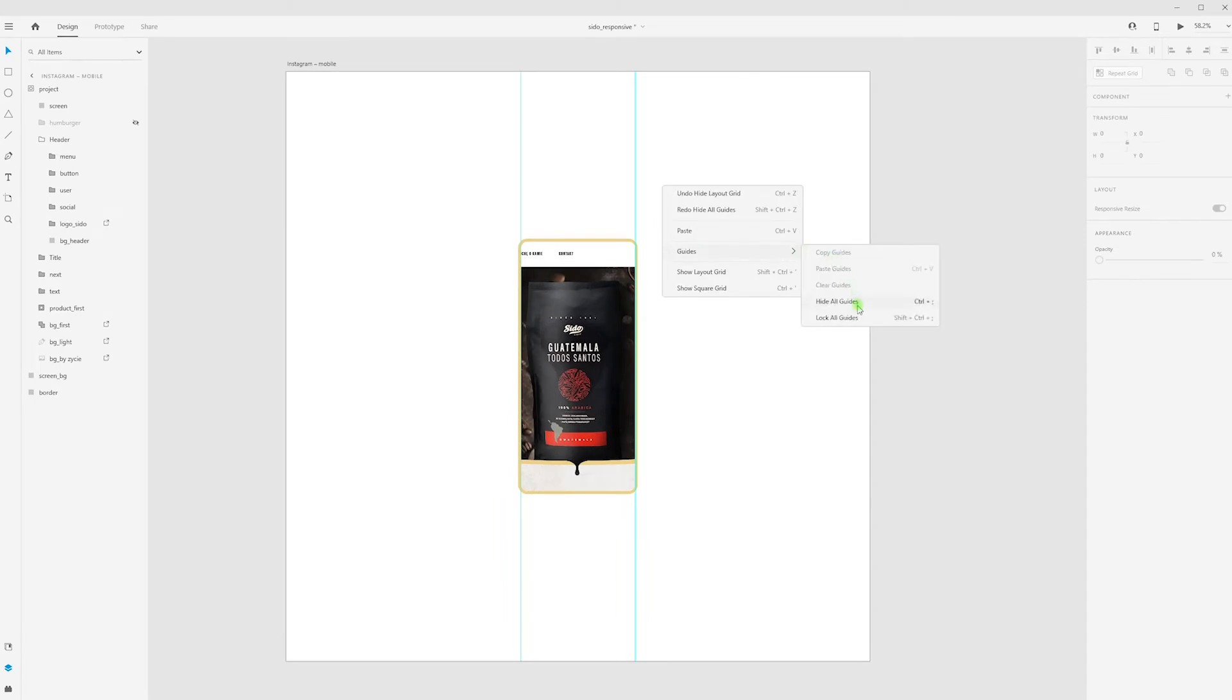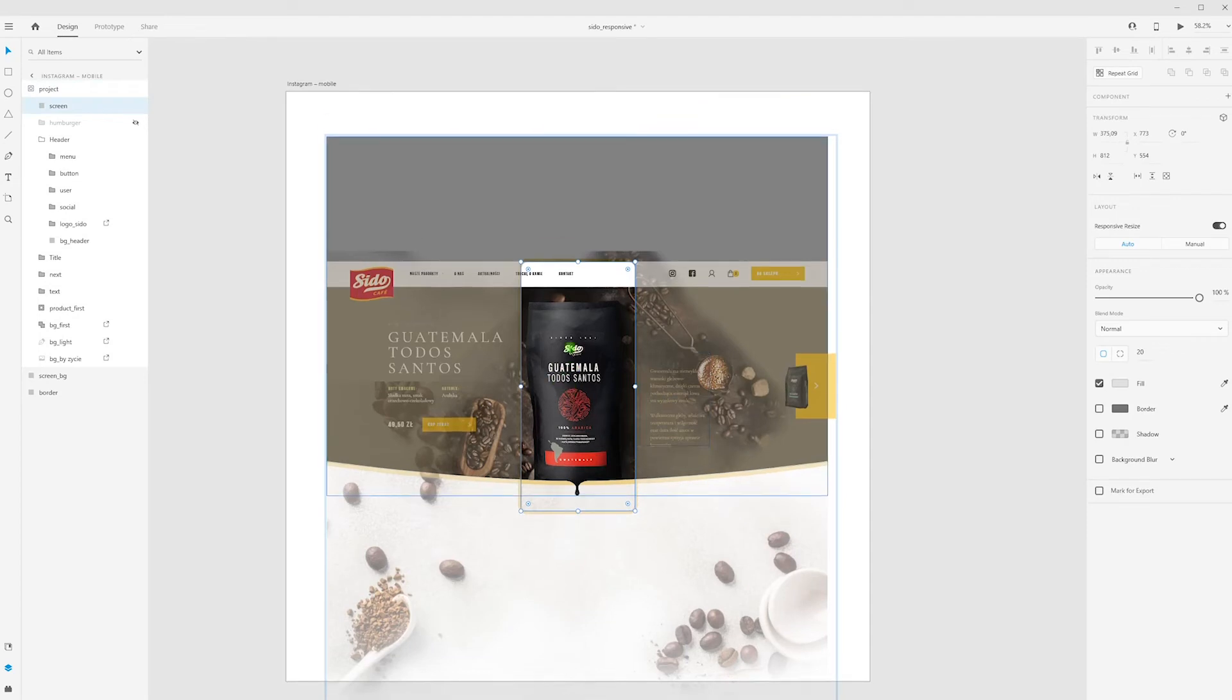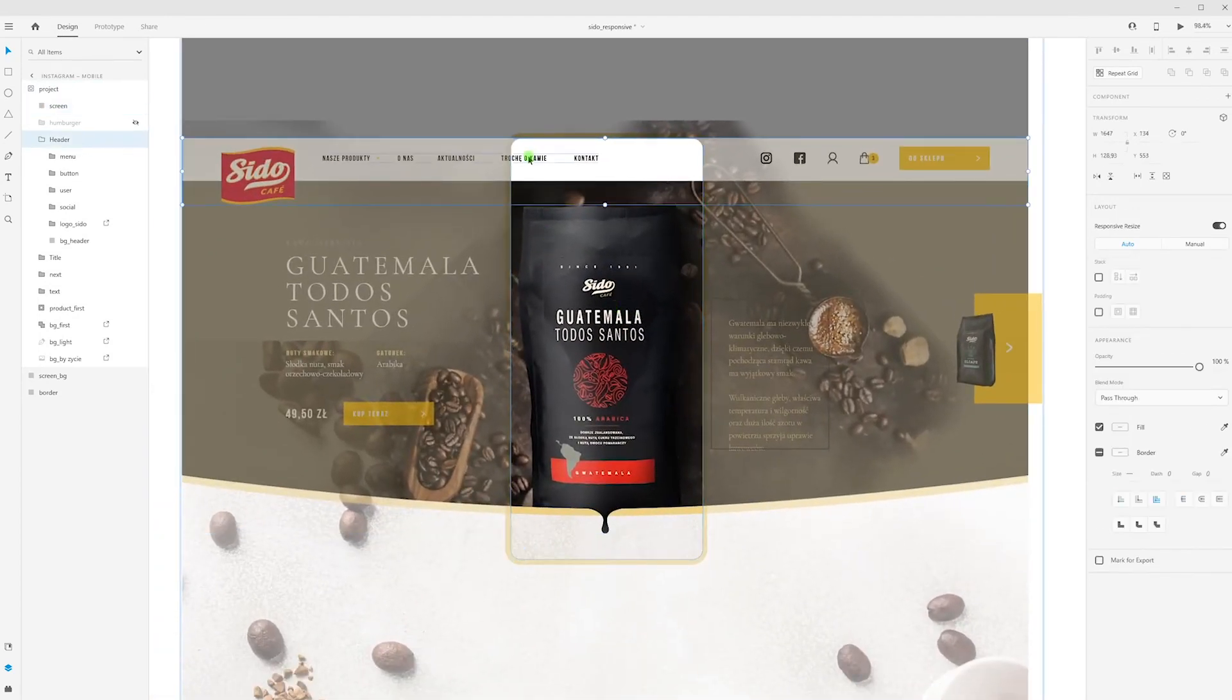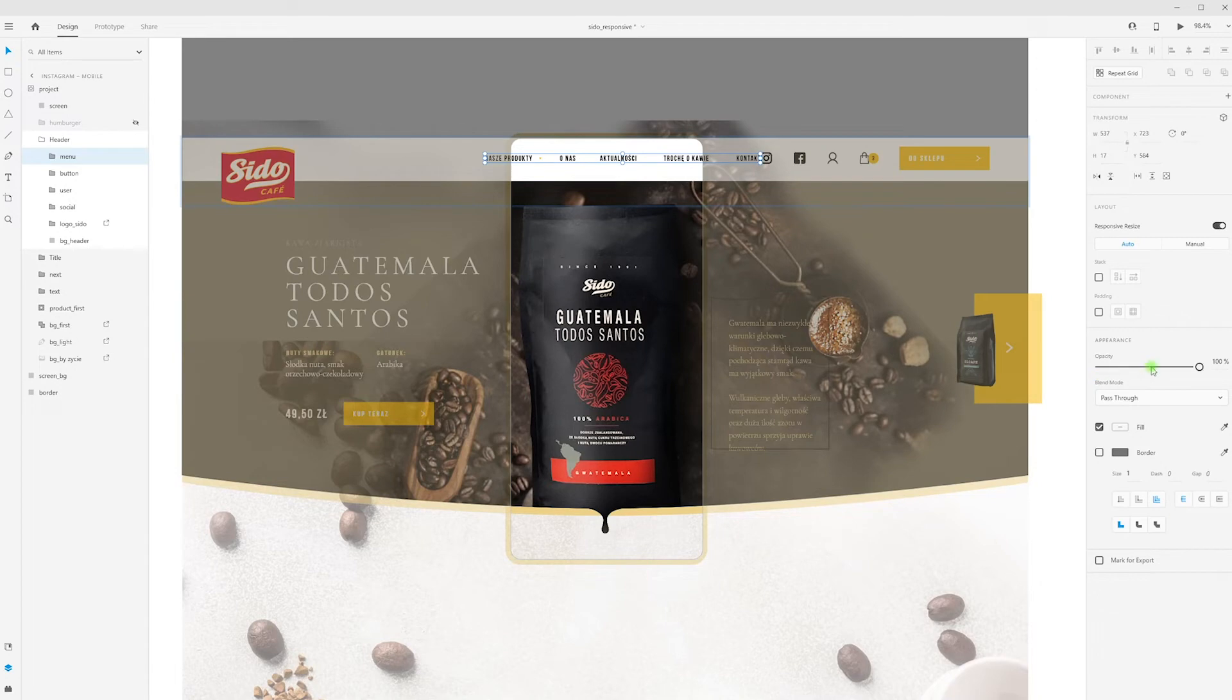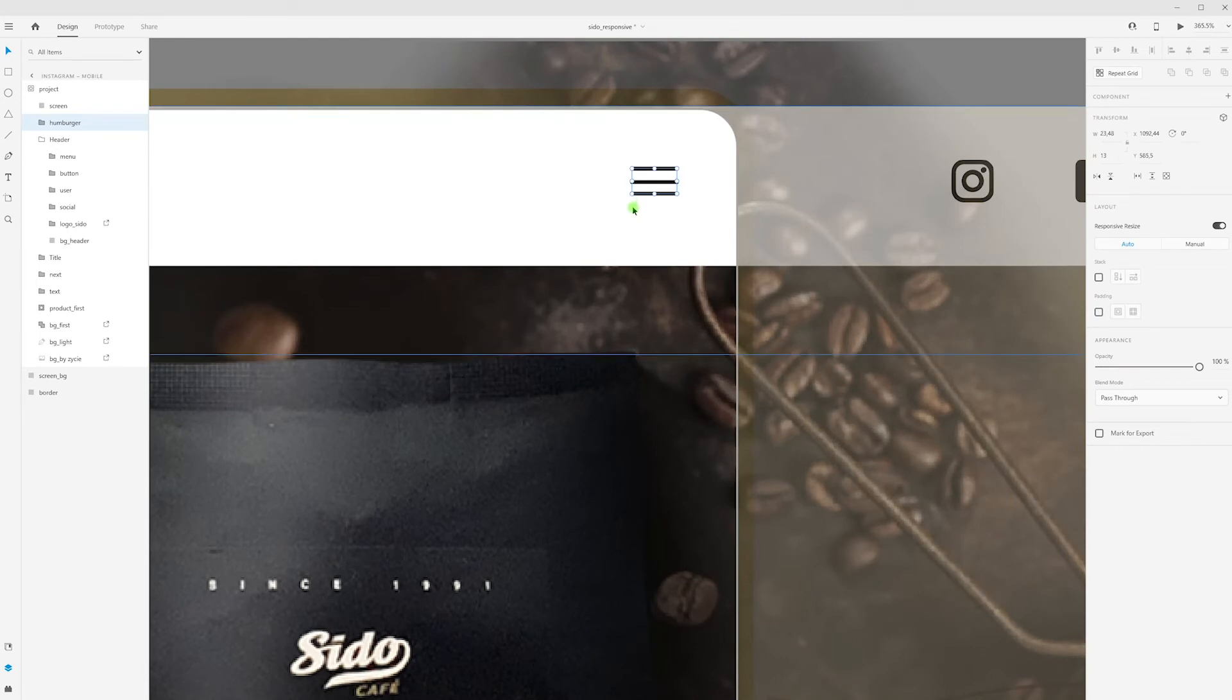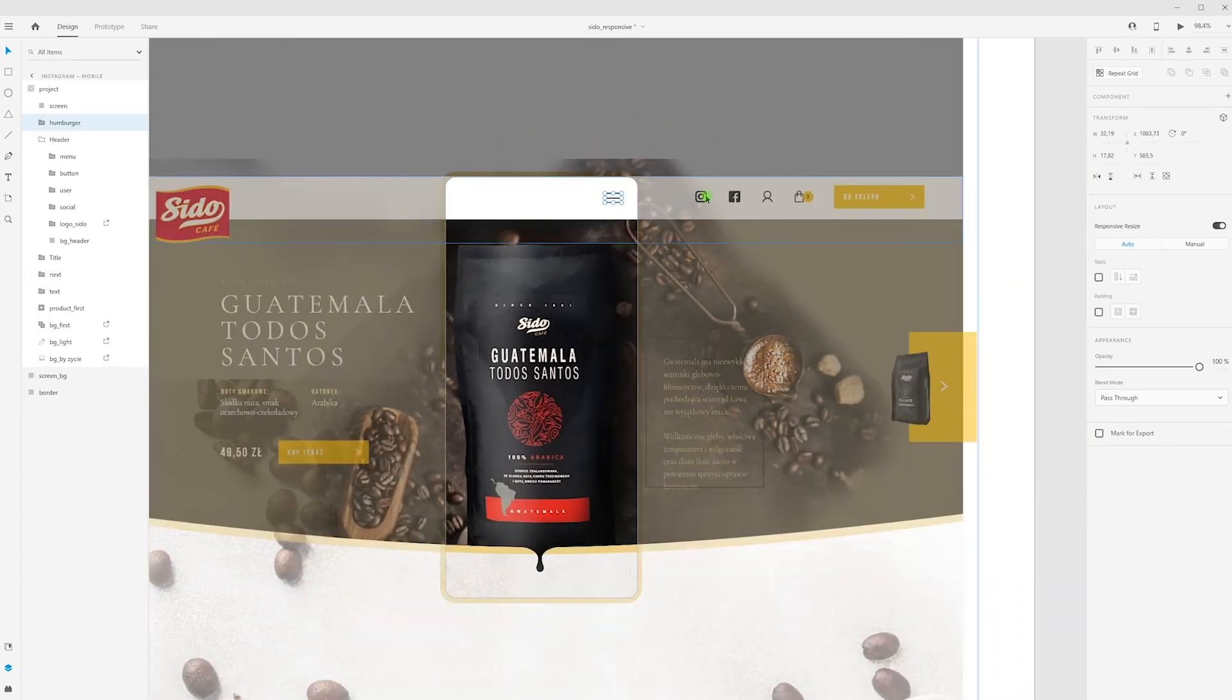At this moment, I need to decide which layers I want to see on my mobile view. For example, I don't need this menu. Let's move to the right and set the opacity to zero. Add hamburger icon, maybe bigger.